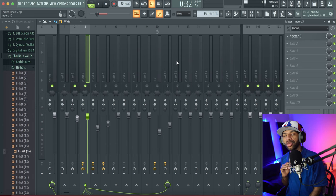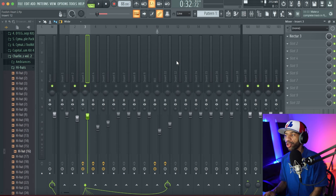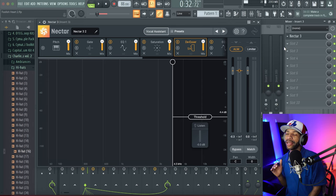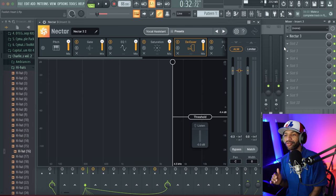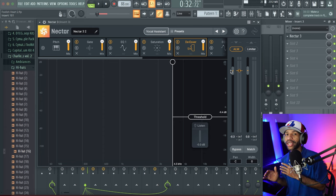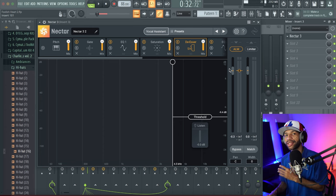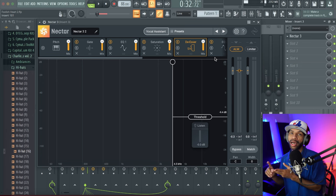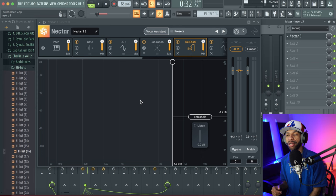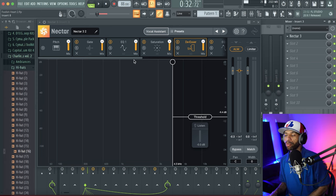Nectar 3 is by far the best vocal plugin on the market — and I don't think it's even a close second. The plus version is $250, and the stripped-down light version is $129. Keep in mind iZotope always has sales. I personally got Nectar 3, Ozone 9 Advanced, Neutron Advanced, and Stutter Edit 2 all together in a bundle for $190, so always check for deals.